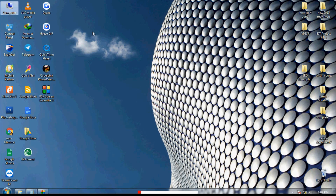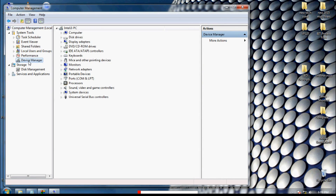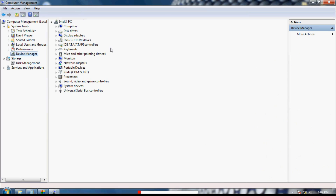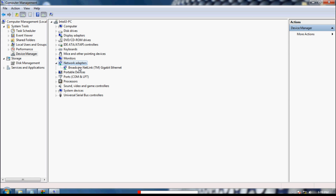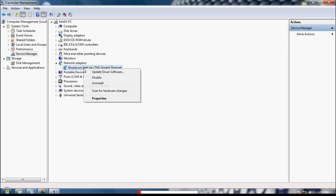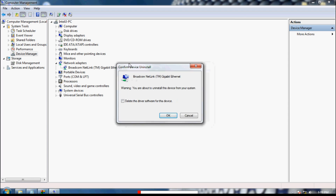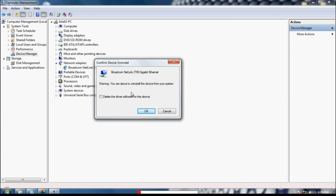Right-click on My Computer and click 'Manage,' then click on 'Device Manager.' You can see the 'Network Adapters' option. This time I am going to uninstall the network adapter and install it again. Right-click on 'Broadcom Netlink Gigabyte Ethernet' and click 'Uninstall.' It will say: 'Warning: you are about to uninstall the device from your system.' Don't check any box — just click 'Uninstall' and click OK.